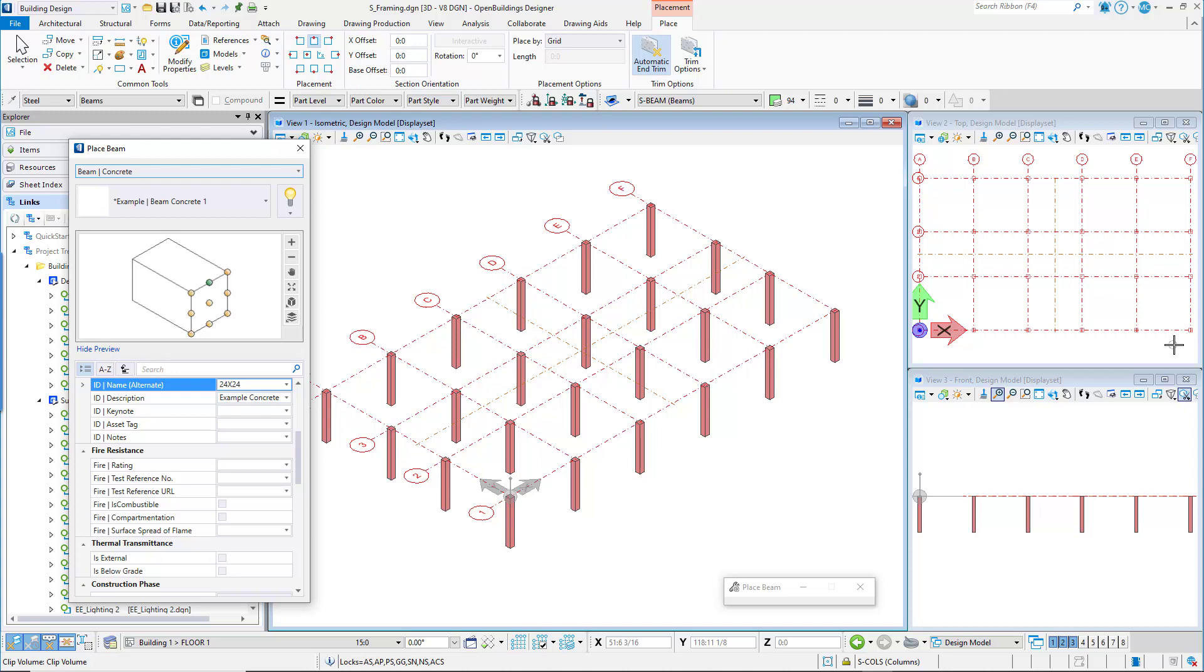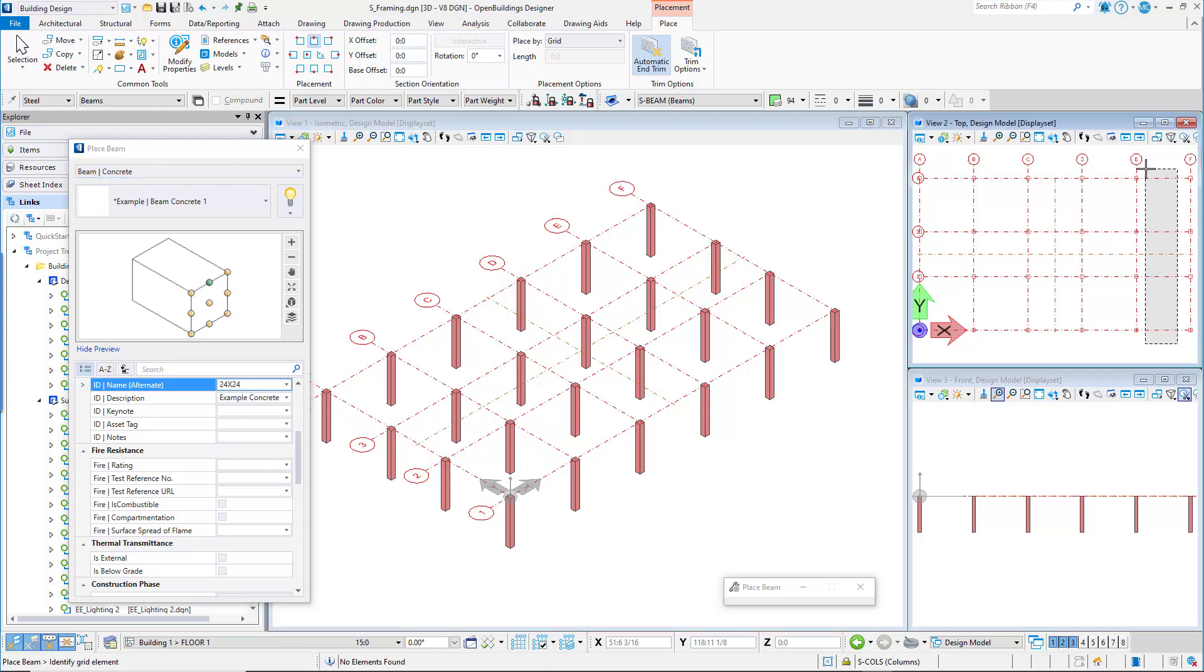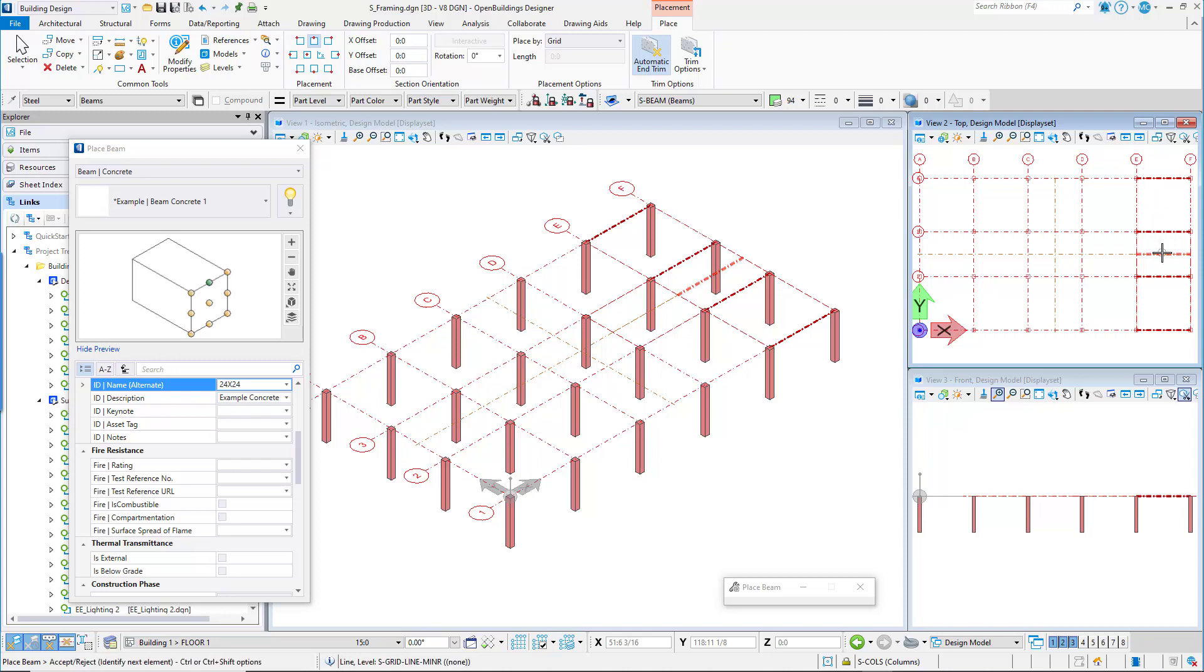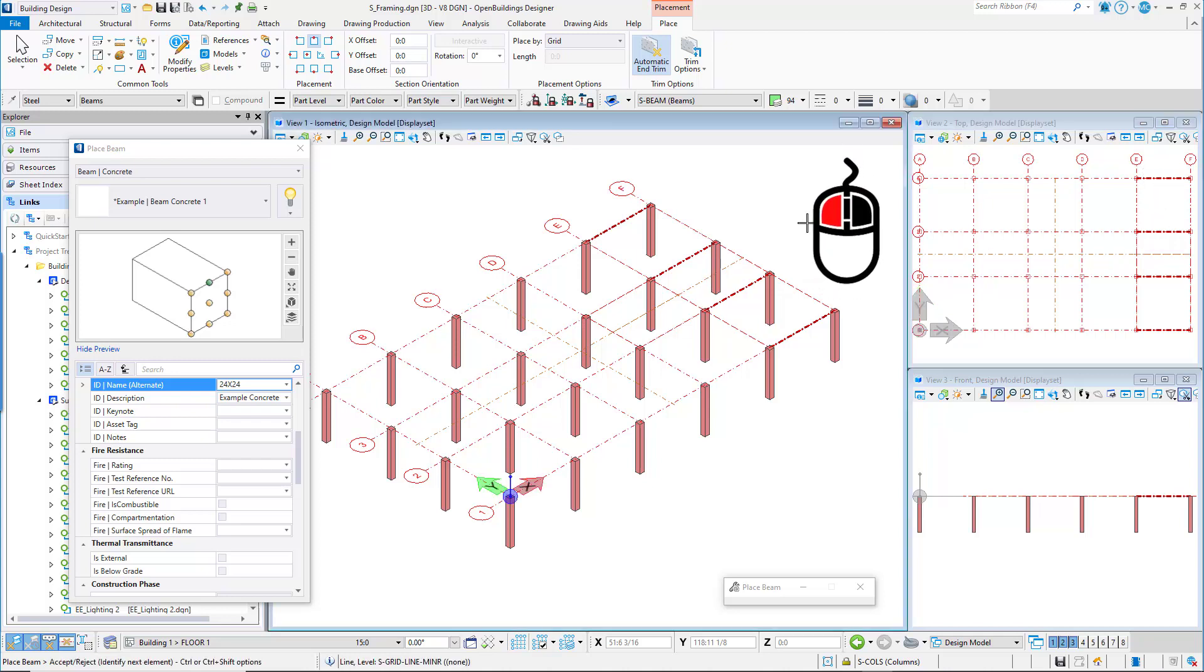Start by selecting grid line 1, 2, 3, and 4 between grid lines E and F. Again, following the prompt, we see we can use the control key to add or remove more grids. Hold the control key down and select the minor grid line between E and F. Now left-click to accept the placement and four beams are placed.